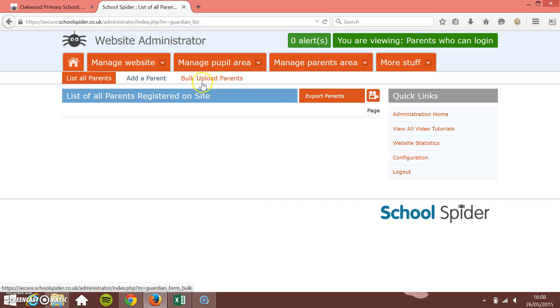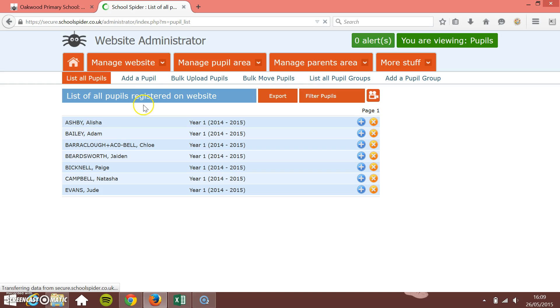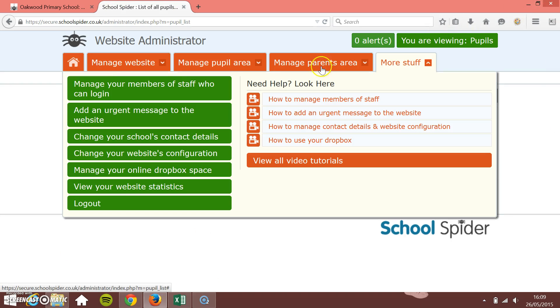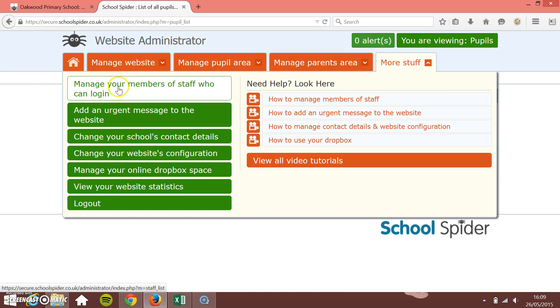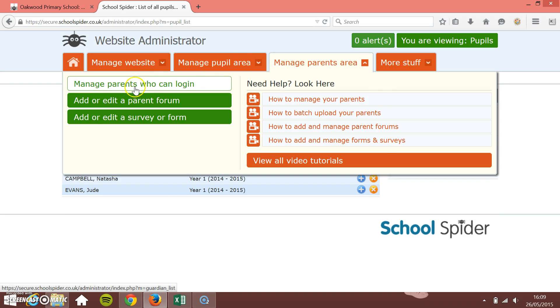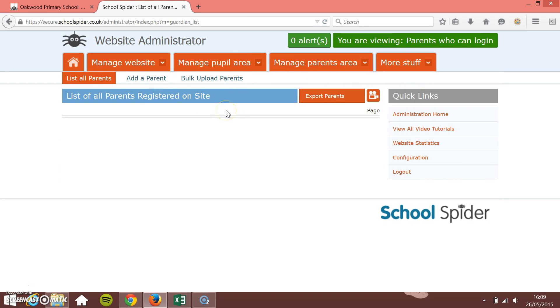Now if you can, and I know this might not be right for all schools, but if you can you really want to upload all the parents and all the pupils at the same time. What this will enable you to do is it'll automatically link the parents to the correct pupil. As it stands here, we've got some pupils who are registered on the site but we don't have any parents who are registered on the site.